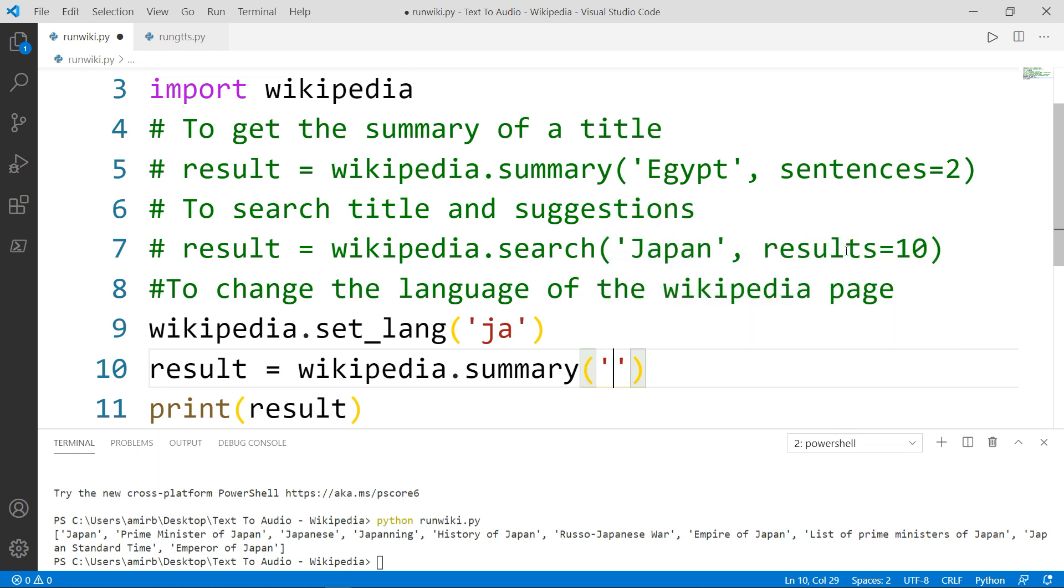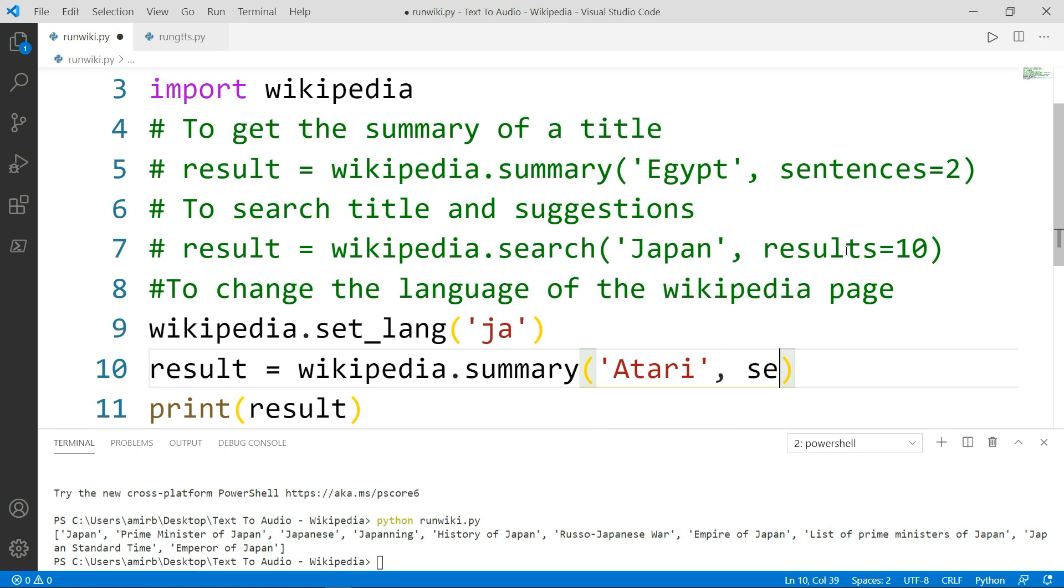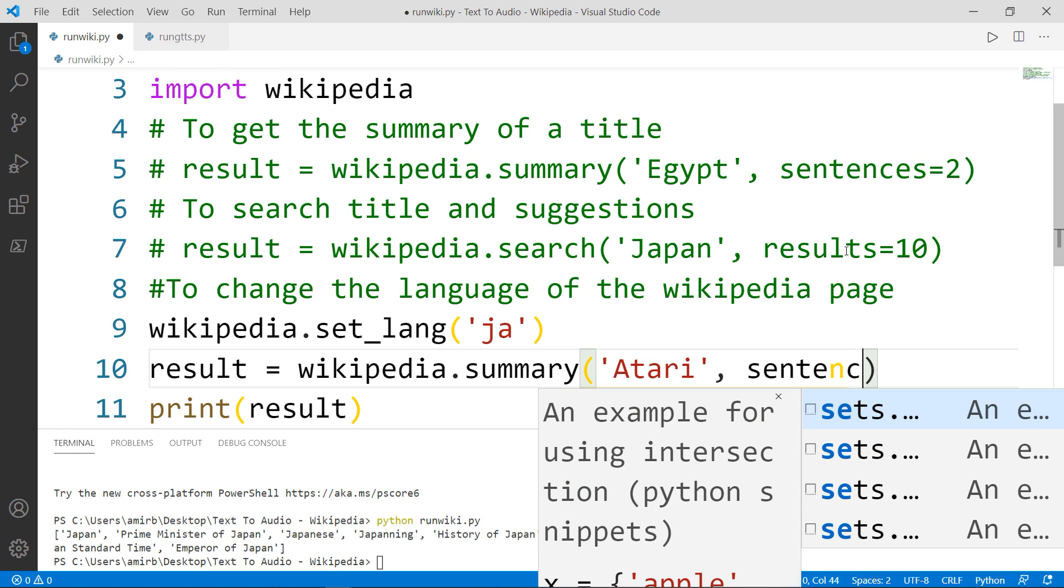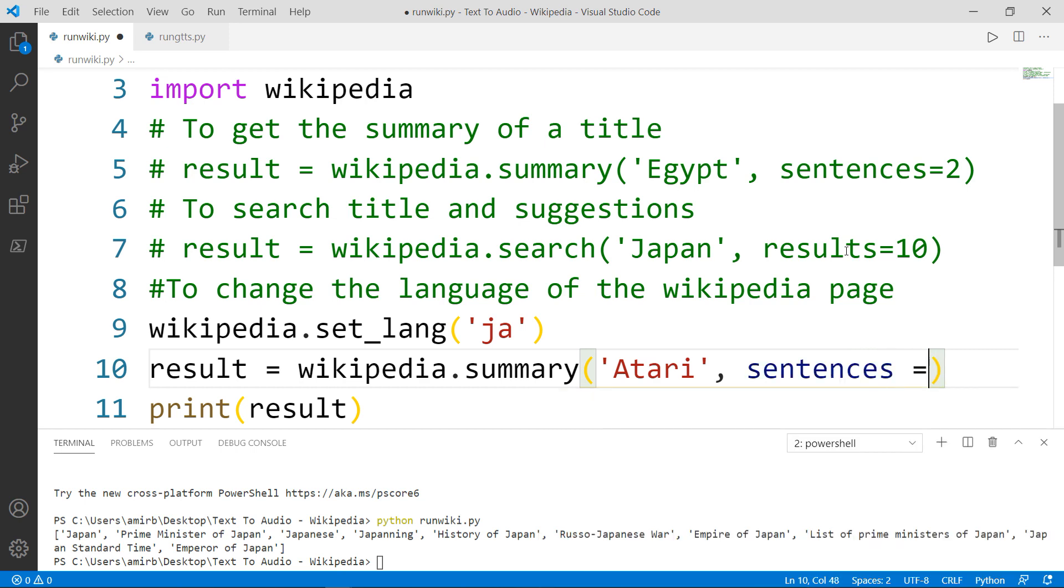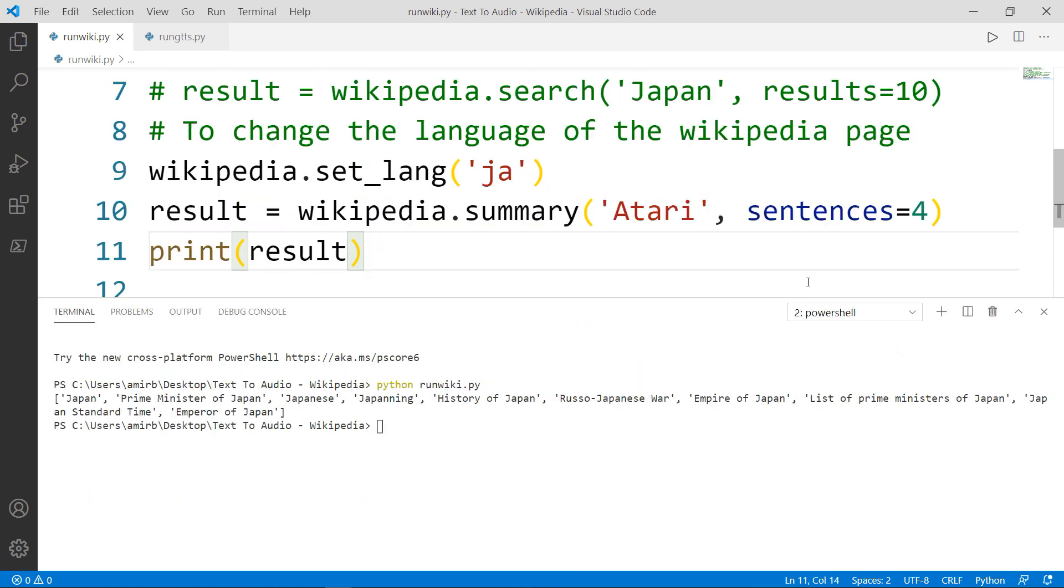And let's search for the word Atari. And Atari is the first computer on which I have written my first program in 1991. And we want four sentences. By the way, Atari in Japanese means to win. Let's go ahead and run our file.